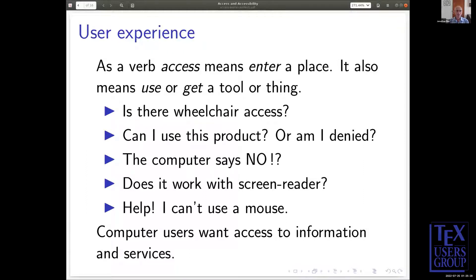'The computer says no' — that's a catchphrase in one of our TV programmes in the UK. Does it work with the screen reader? Help, I can't use a mouse. Some people have got arthritis and can't use a mouse; they have to use a keyboard, and they are sighted. Computer users want access to information and services.